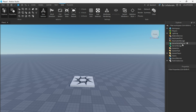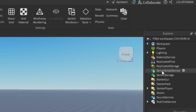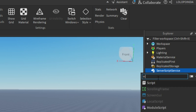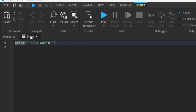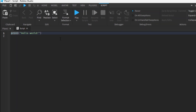Most of the time we add our script in ServerScriptService. We can add a script in other places also, but this time we will add our script in ServerScriptService. You can see this plus icon here — click on it, then click on Script. You can also search 'script' here. There are three types of scripts we will talk about later. Just click on Script and it will be added.